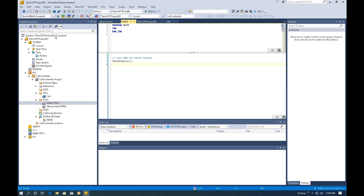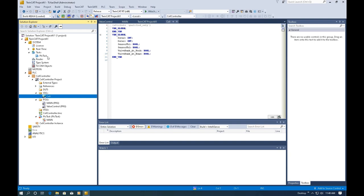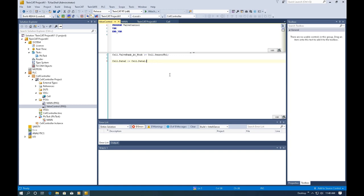From the previous video, we set up a TwinCat project with a PLC project under this TwinCat structure. We set up the tags and the task cyclic time. This task automatically runs Main, and Main calls our Valve Control — that is our actual logic. To quickly test this system, the next step would be to download and connect to the actual controller, or we can also use the simulation to run and test our logic.